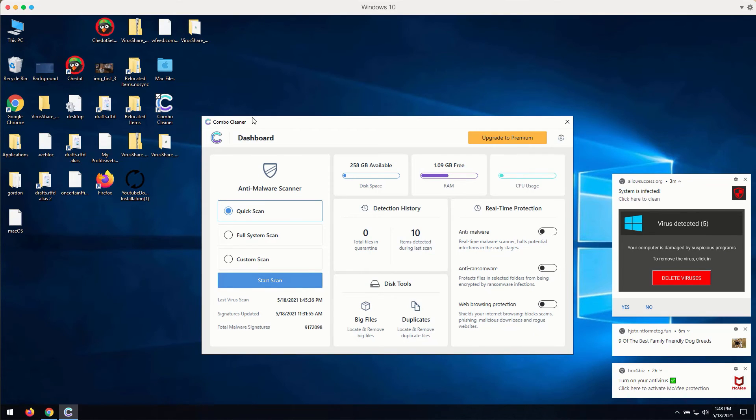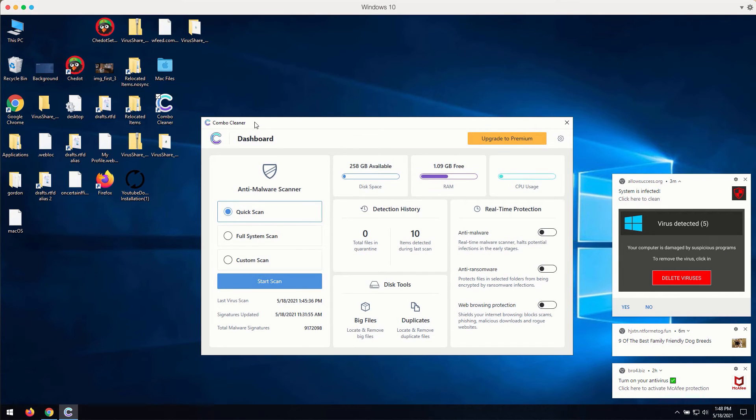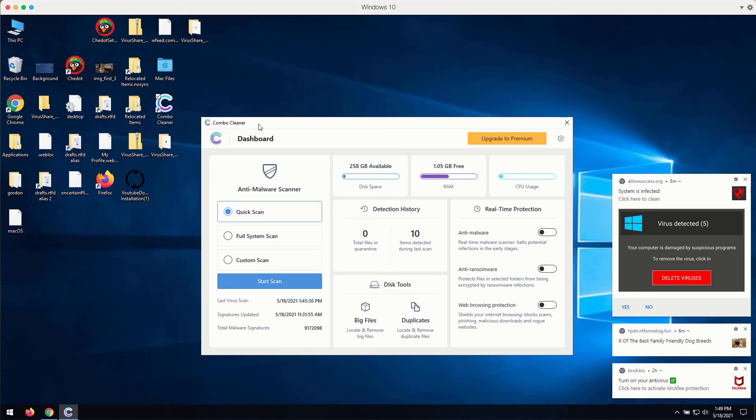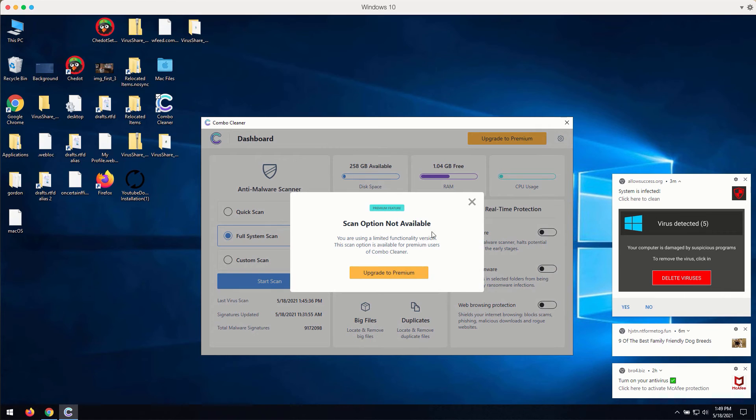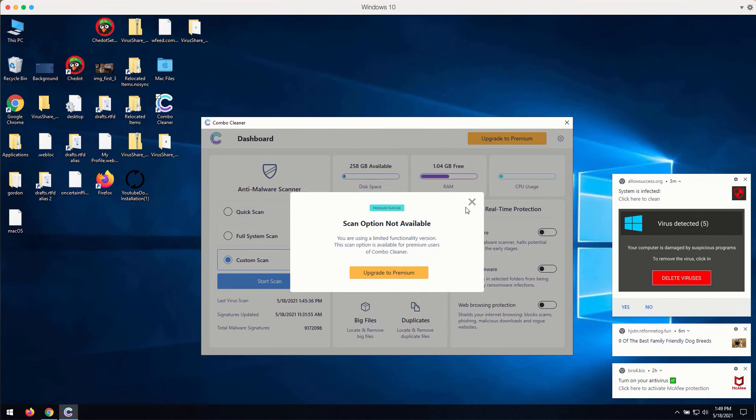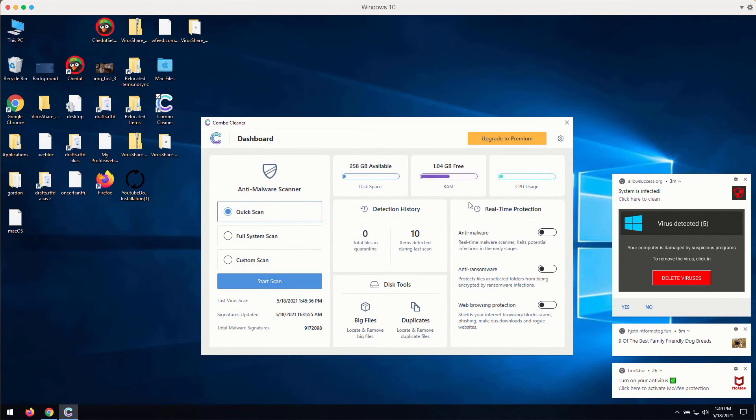How to use Combo Cleaner Antivirus for fixing your Windows computer and browser-related problems? The program is initially in the trial mode. You may select the preferred scan type. However, remember that full scan or custom scan are only the parts of the premium version.